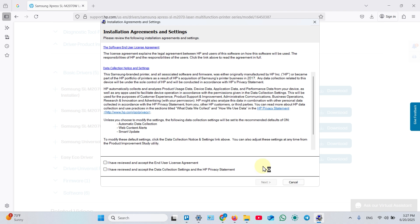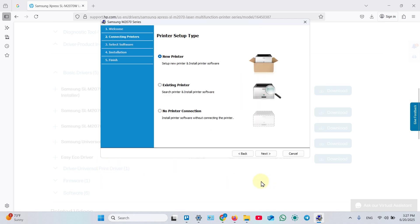Click next. Check these two checkboxes. Next once again. Select existing printer. Click next.